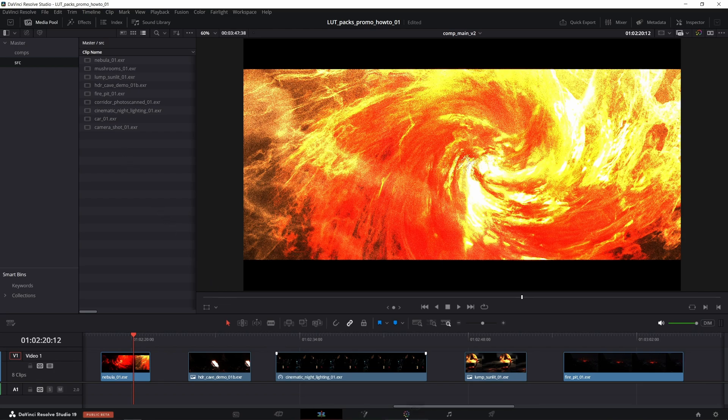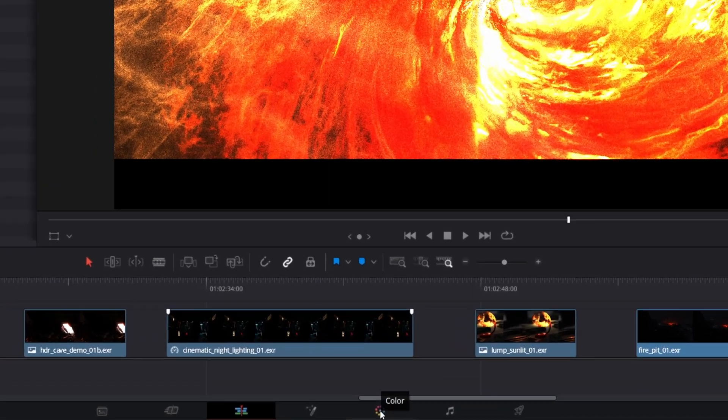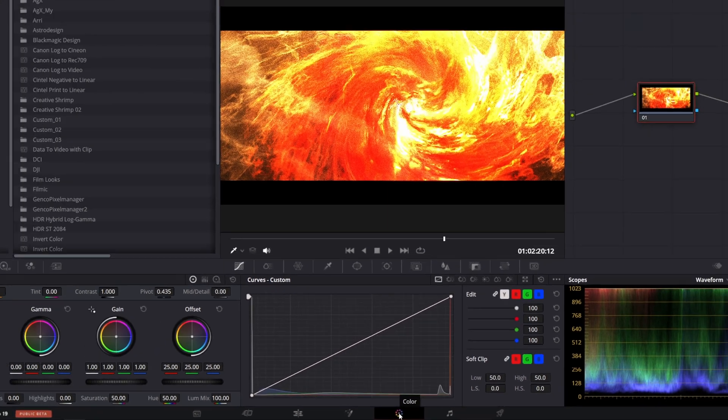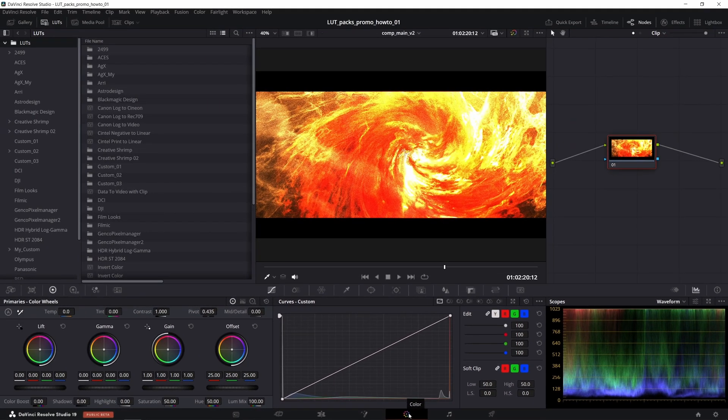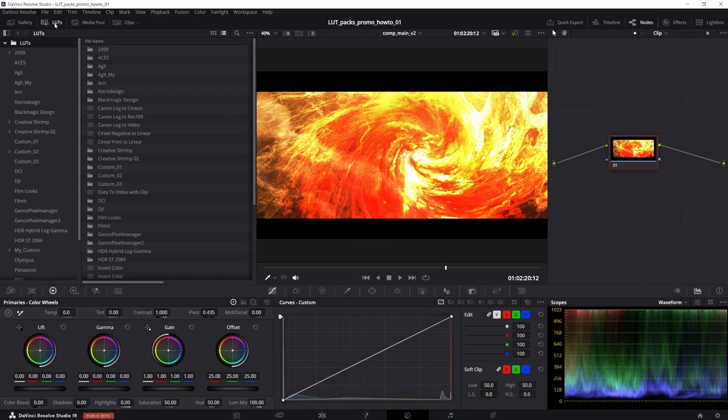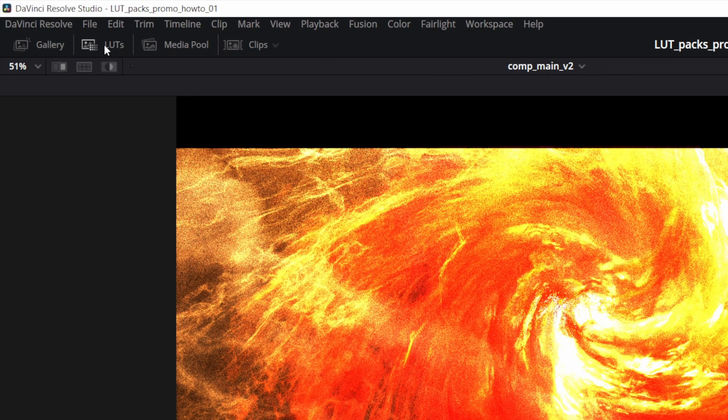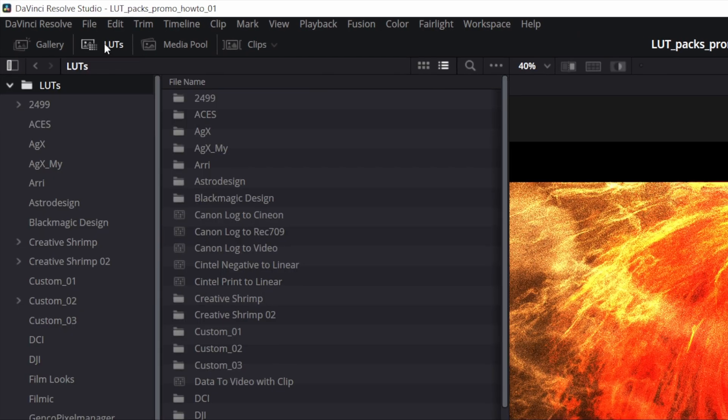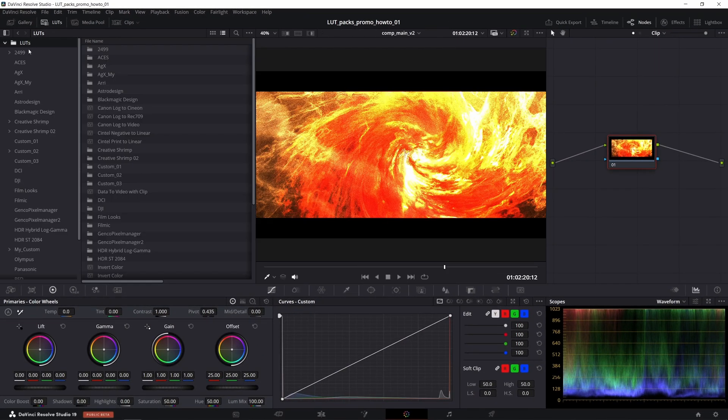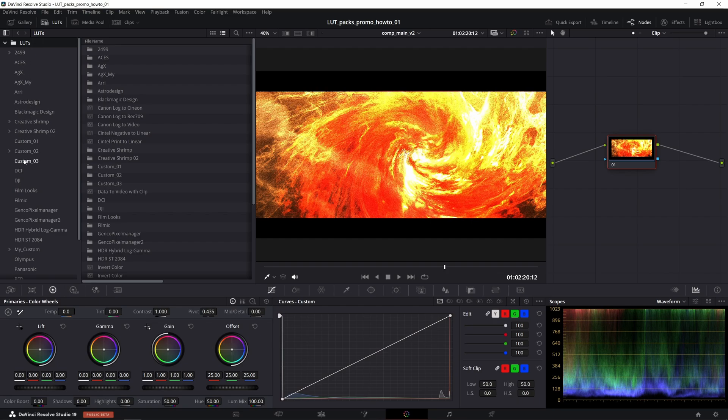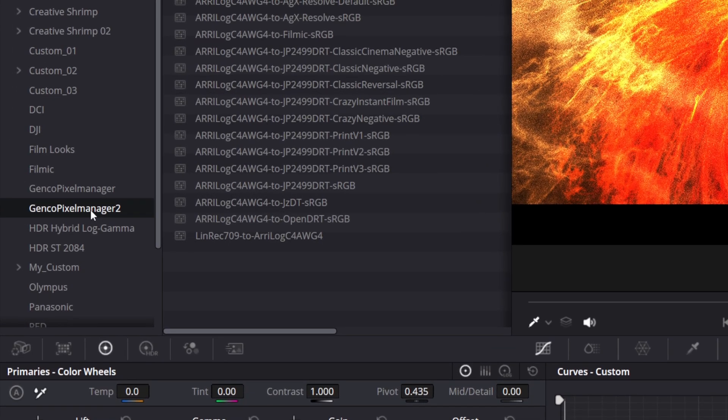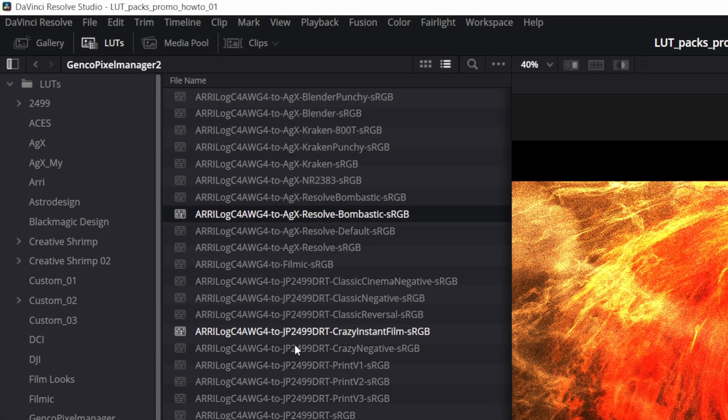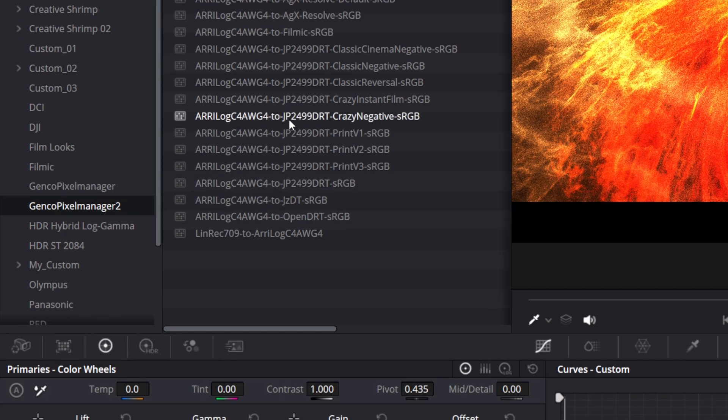To install these LUTs all we need to do is come over to the color tab in Resolve, then expand the LUTs tab at the top so we actually see the list of these lookup table files. I have already downloaded and installed these LUTs into a special folder. All the sweet view transforms—AGX, Filmic and more.